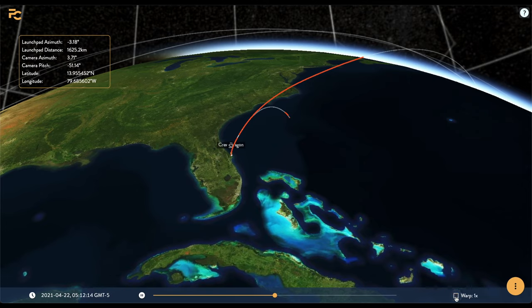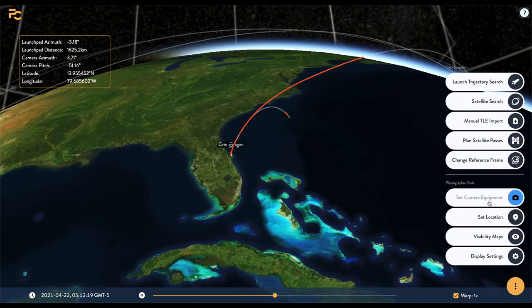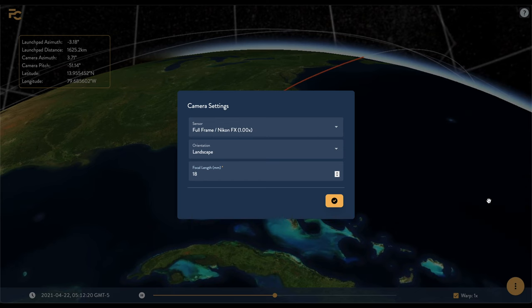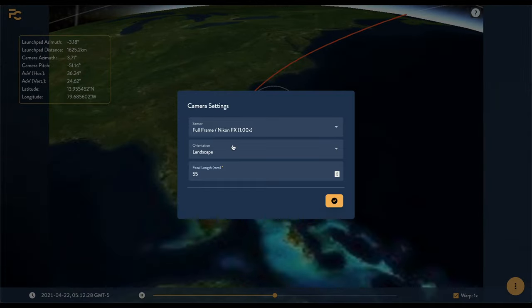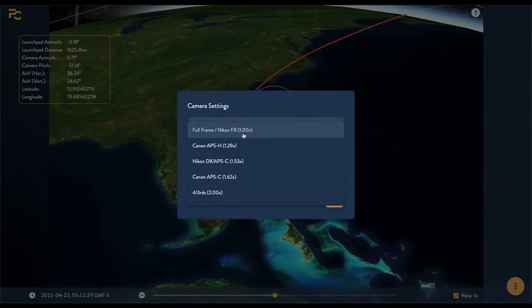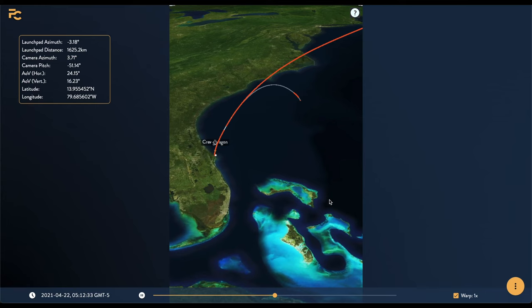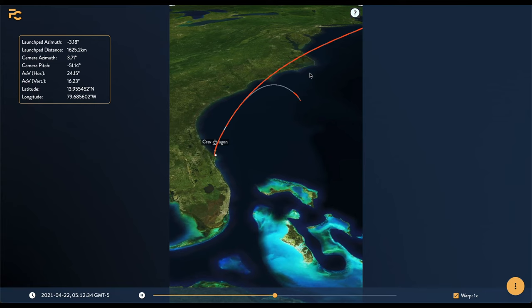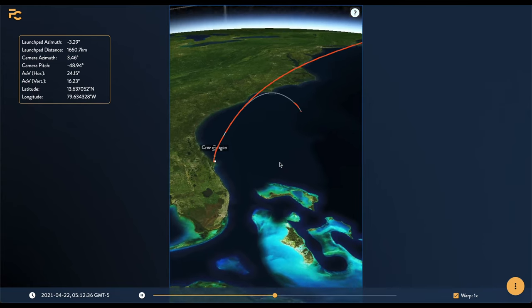Now we get to the real photography stuff. Click on Set Camera Equipment to open a dialogue where you can specify the specifications of your camera lens, sensor, and the orientation you'll be shooting in. For example, let's say we're shooting a 55mm APS-C in portrait mode. FlyClub will modify the aspect ratio and the field of view of the window to show exactly what that setup would see. Pretty sweet.